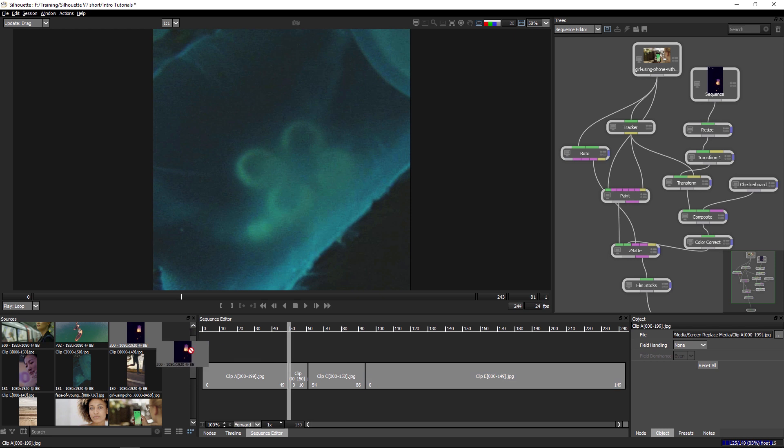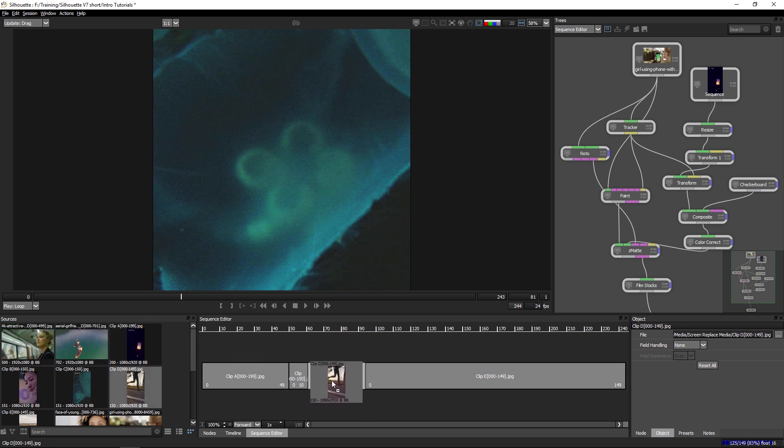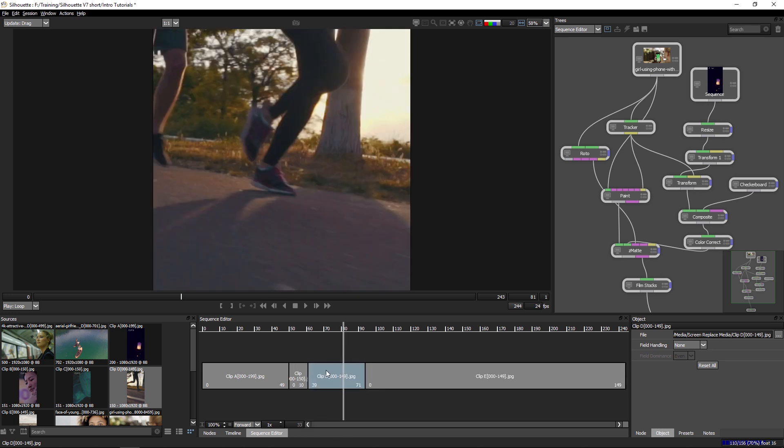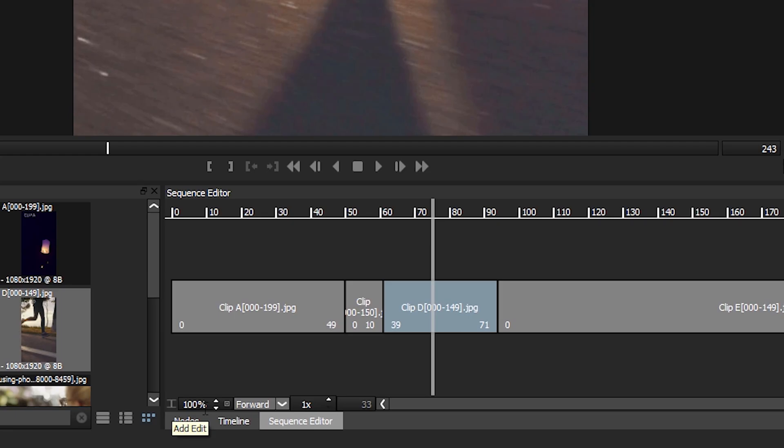What I can do is I can take my runner's clip, and if I hold down the alt or option key, you'll see that I can now replace the media that was in the timeline at that point.